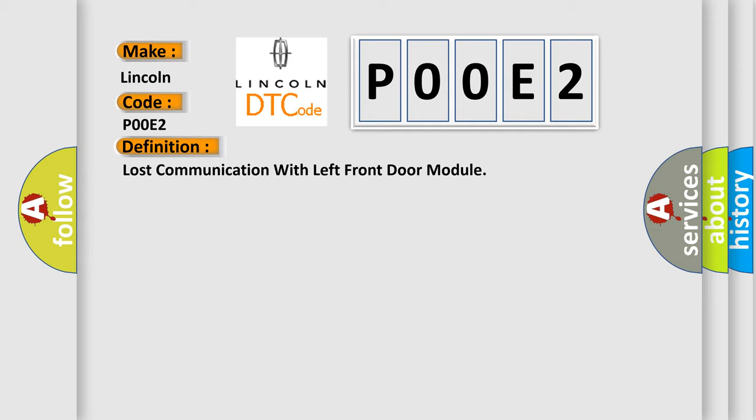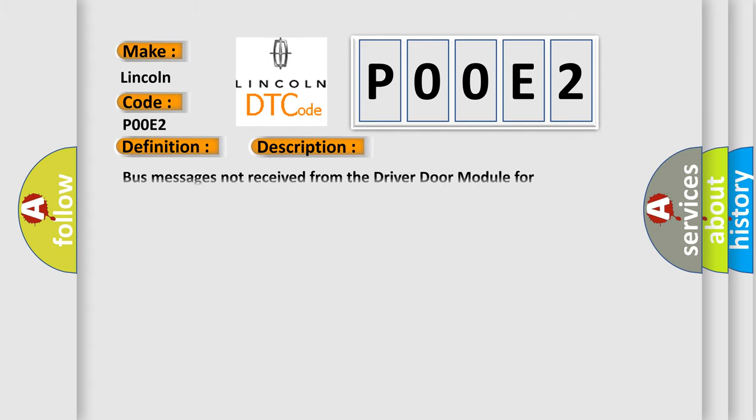And now this is a short description of this DTC code. Bus messages not received from the driver door module for approximately two to five seconds.